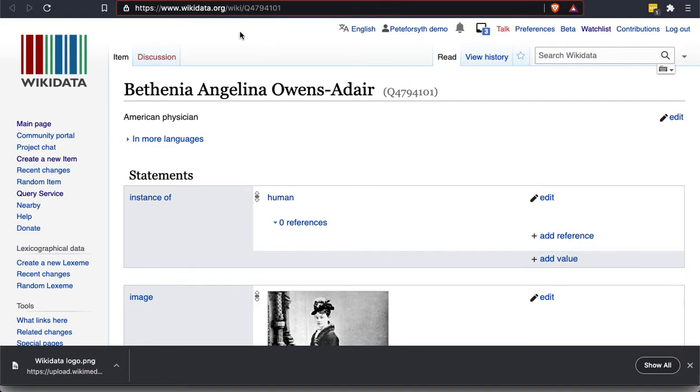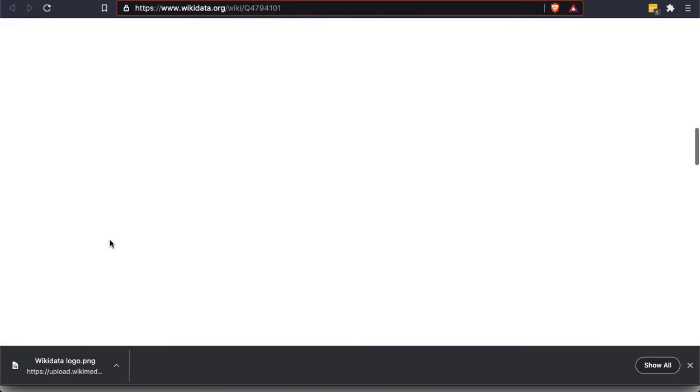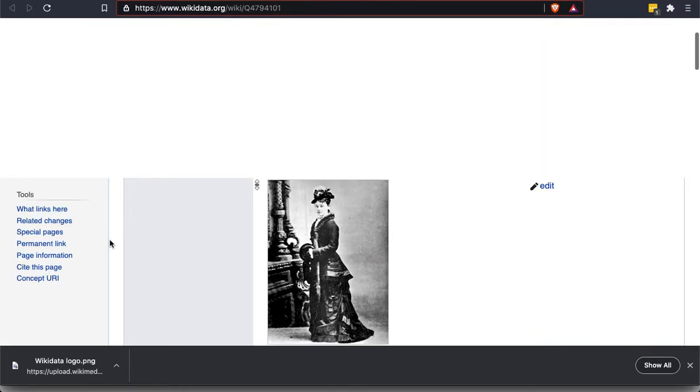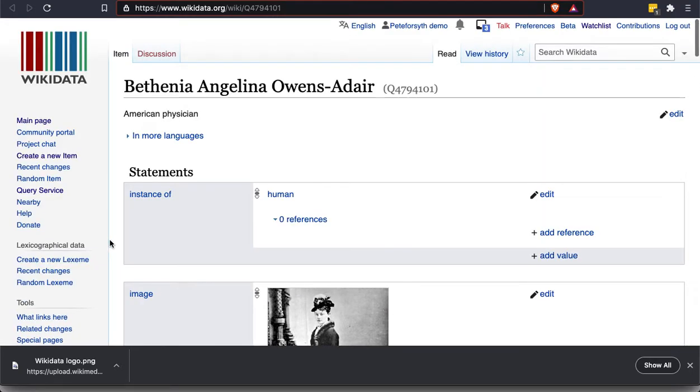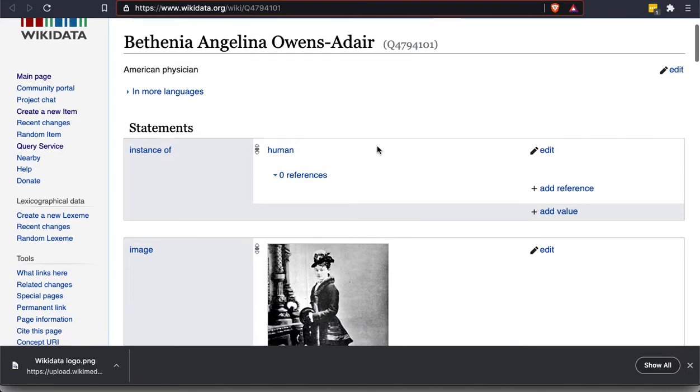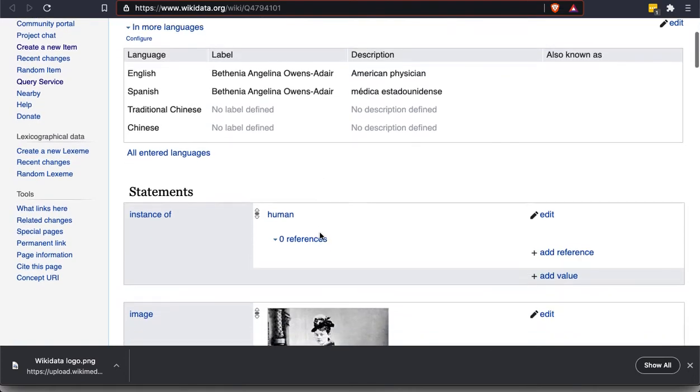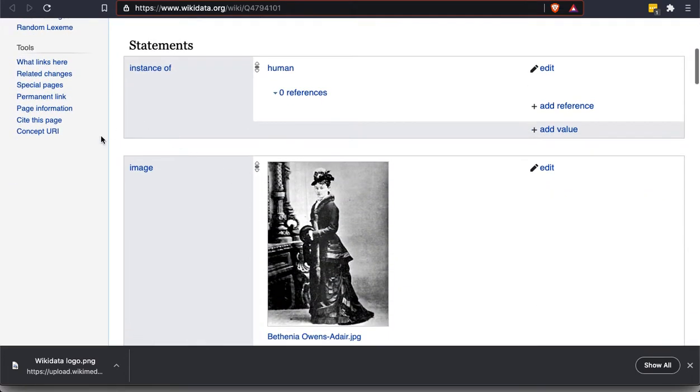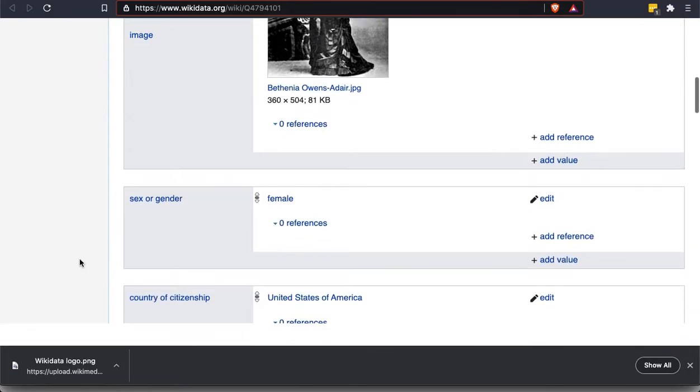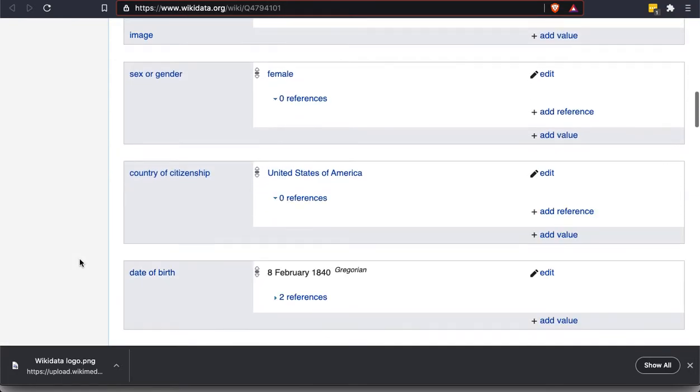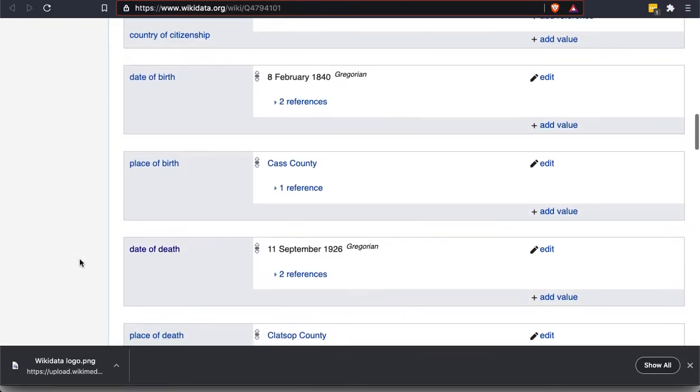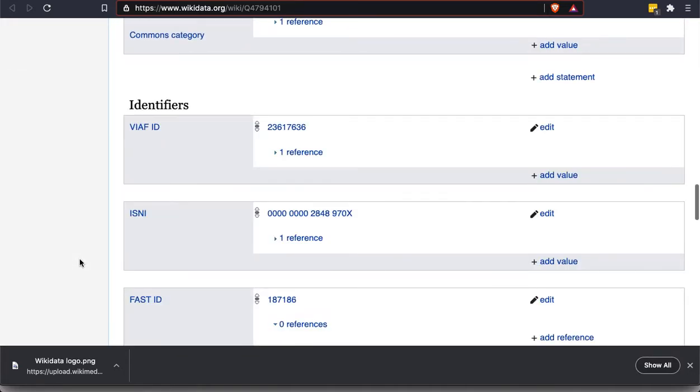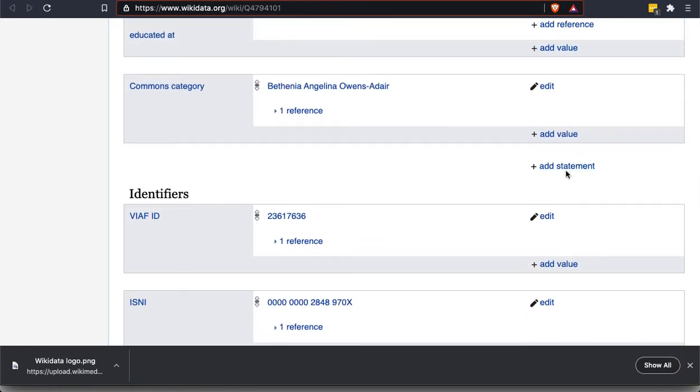So here is a much simpler one for a lesser known doctor. Bethania Angelina Owens-Adair was one of the first doctors in the US state of Oregon. And I can scroll through this entire entry pretty quickly. There's not nearly as much as there was for Marie Curie a moment ago, but you see, it's the same general structure under languages. There's only a couple that are entered for her. But still, this is an instance of a human. We also have an image here, gender, country of citizenship.